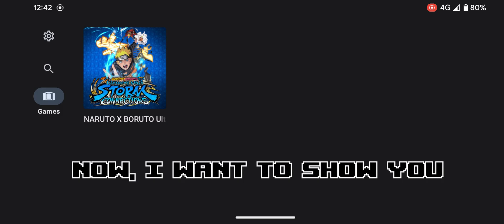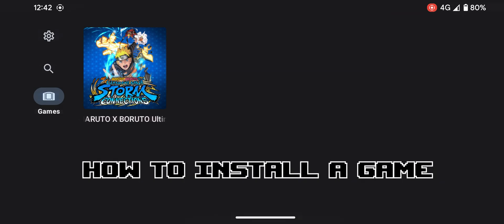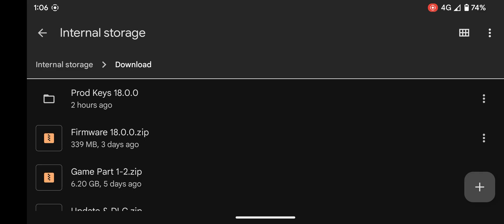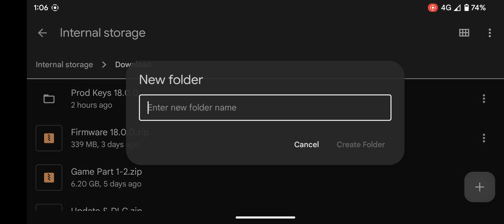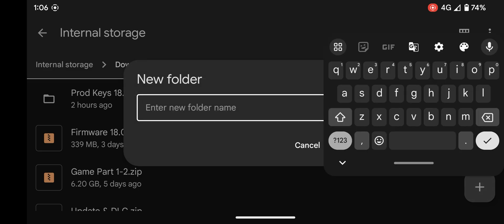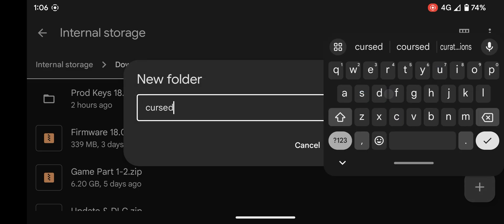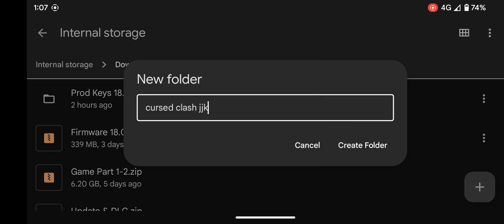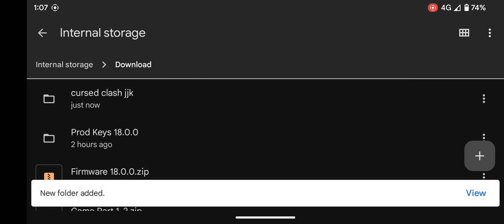Now you can play the game. Now I want to show you how to install a game. Go to download file and create a new folder for the game you want to extract so it's easier to find. Now extract the game part folder.